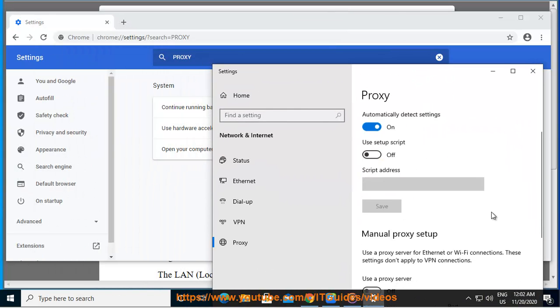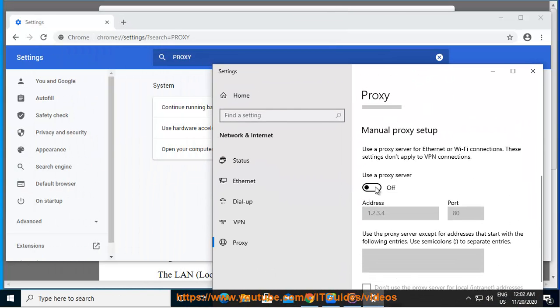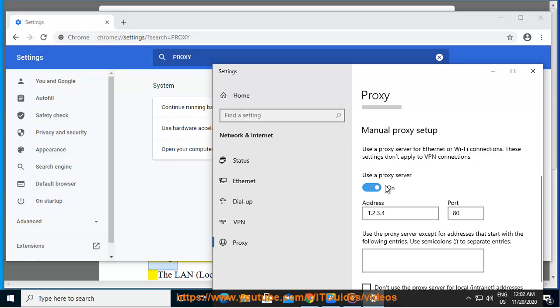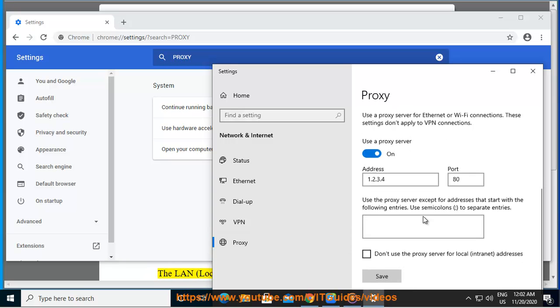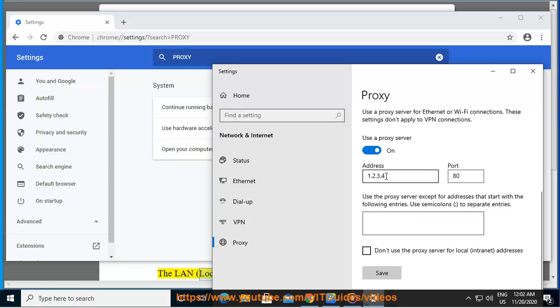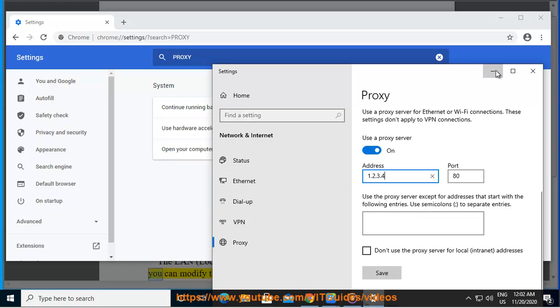From that page, navigate to the Connections tab and click on it. Click on LAN Settings from the page that opens. The LAN (Local Area Network) settings page opens up. From there, you can modify the proxy settings.